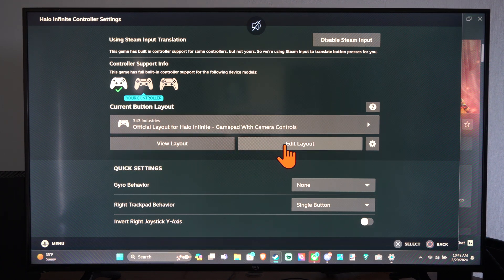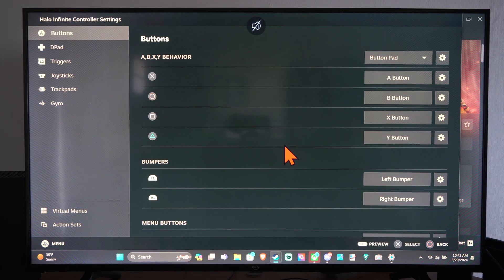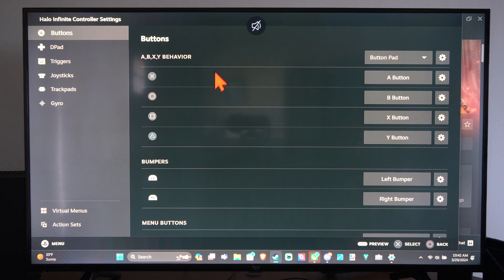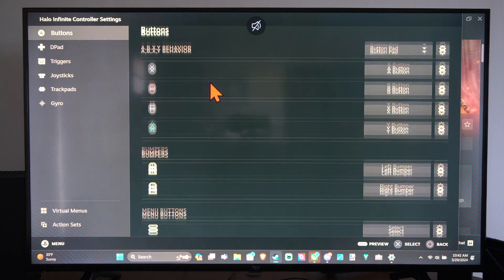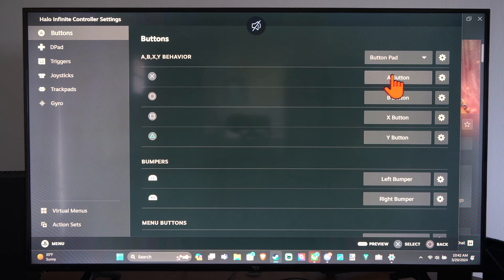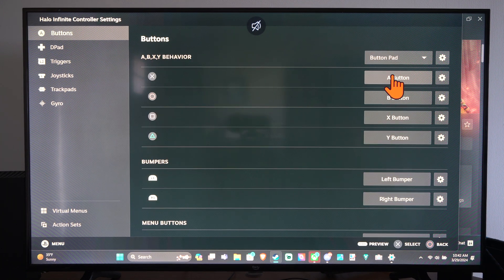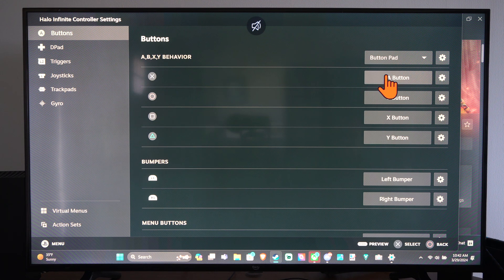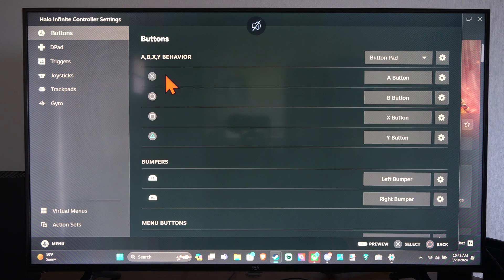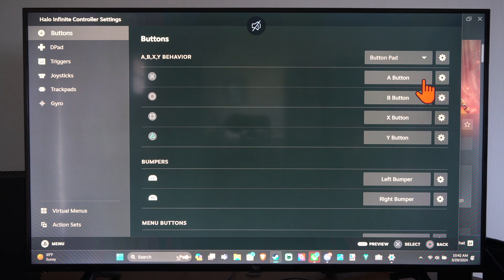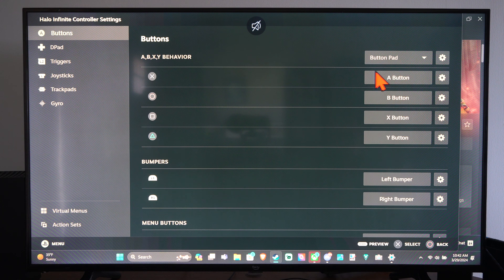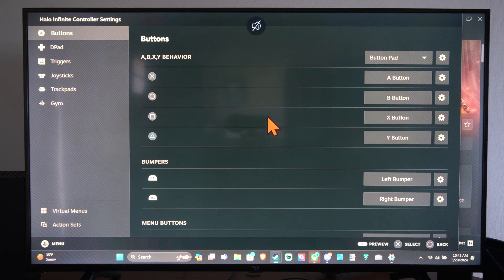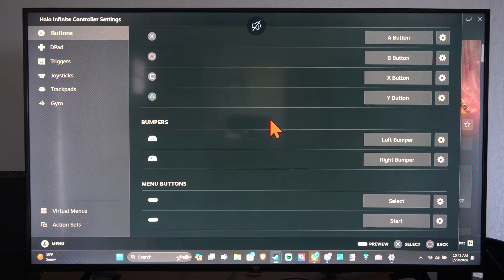So we can go to Edit layout right here and we can change any button around that we want. So you can see X is the A button, it looks like. So I think it's trying to map an Xbox controller over the PlayStation controller. So we can change it just by selecting this button right here and then pressing button on controller.